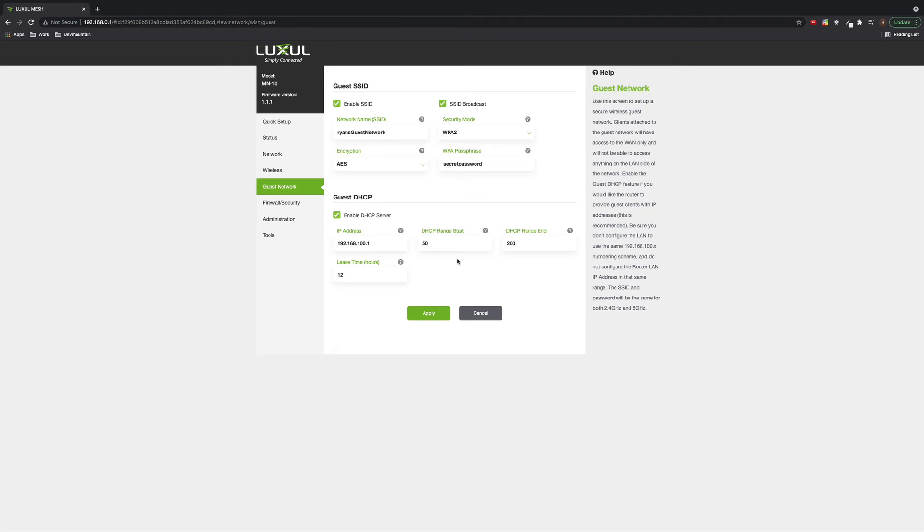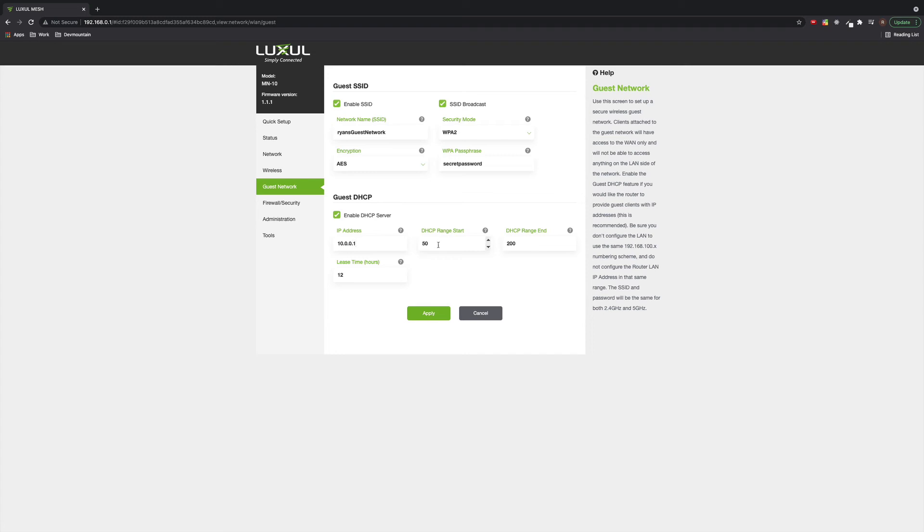Now, if you want to be specific about the subnet that's being used, you can change that here. If I want this to be something like 192.168, maybe 10.1 instead of 100.1. Maybe I want to change this to be something like 10.0.0.1, something like that to start with.